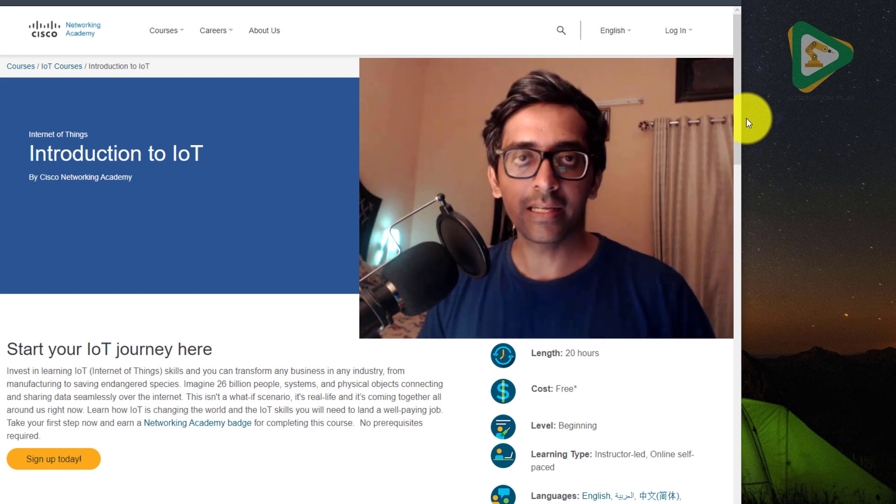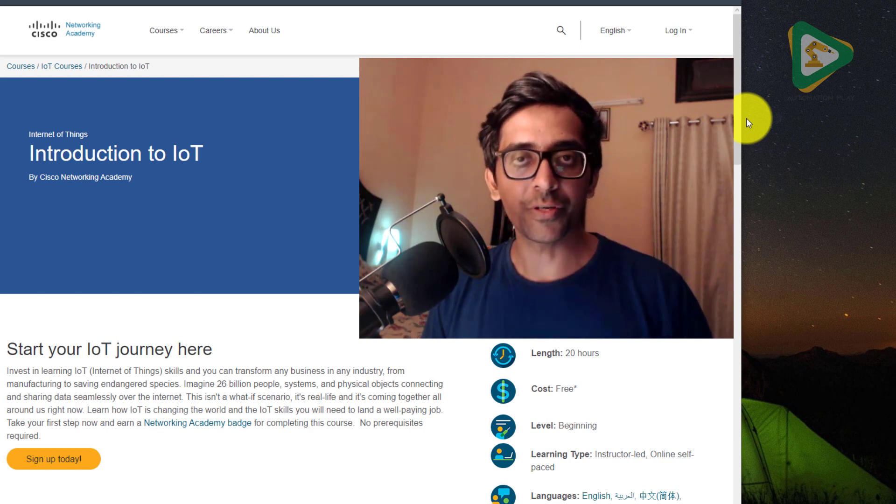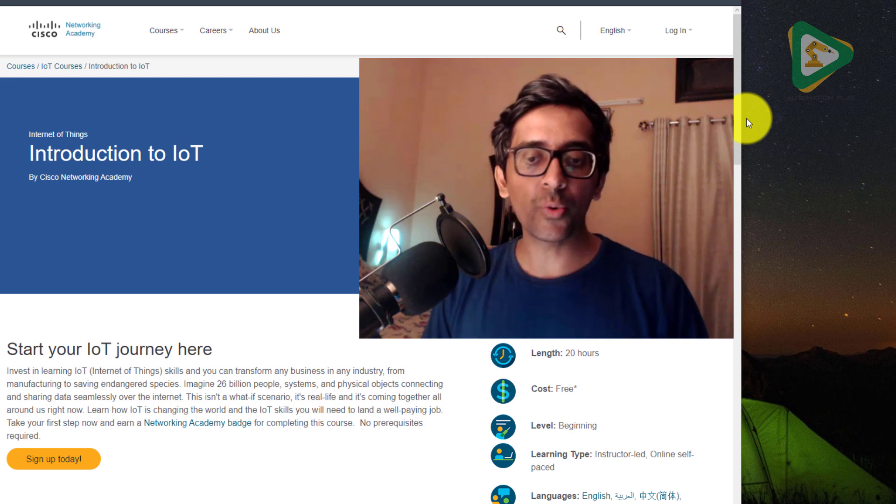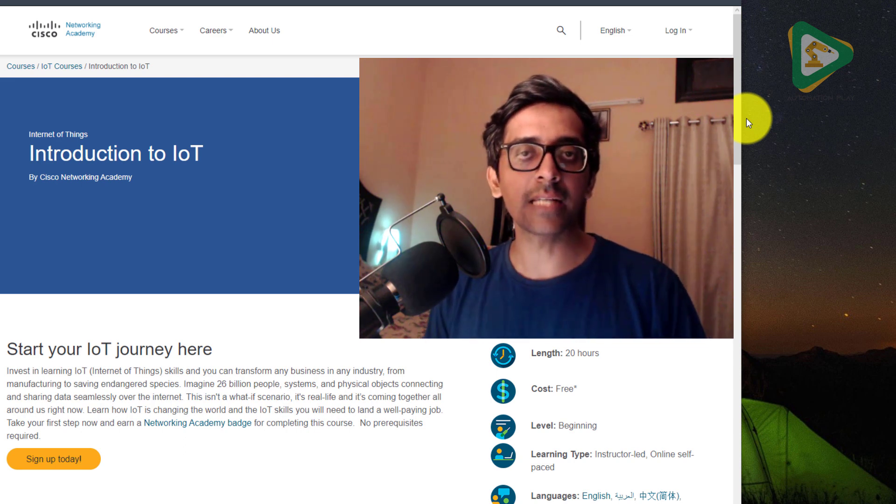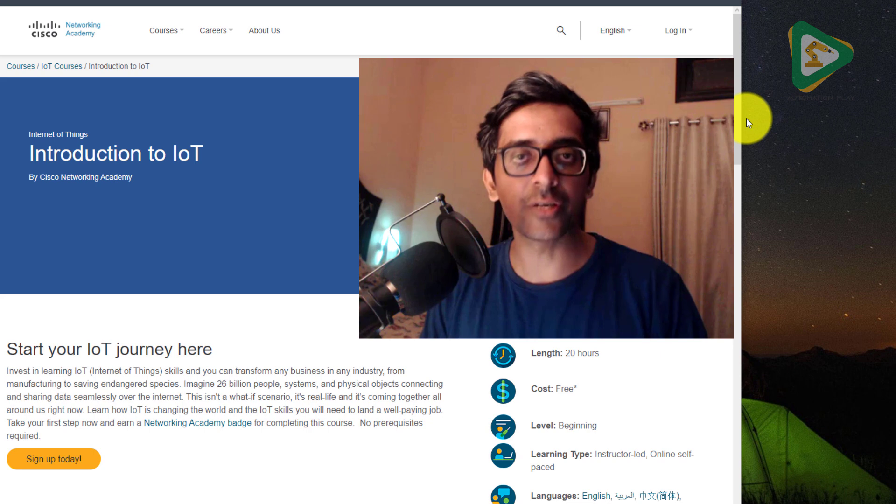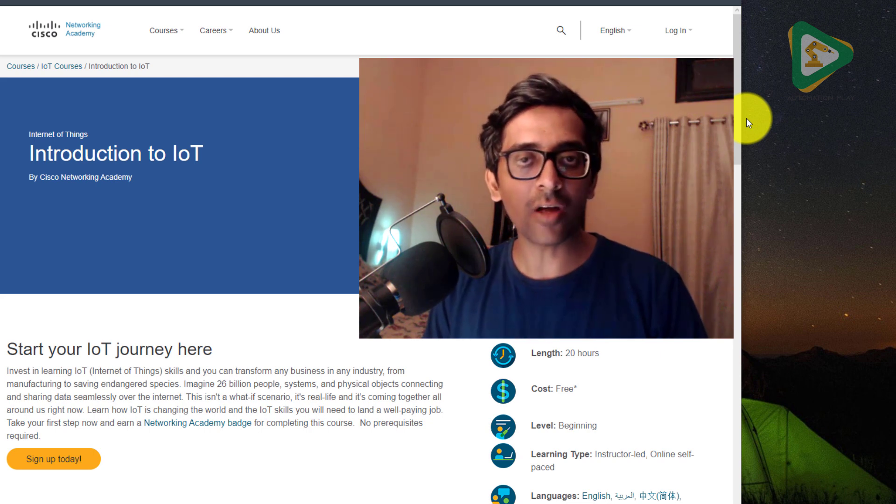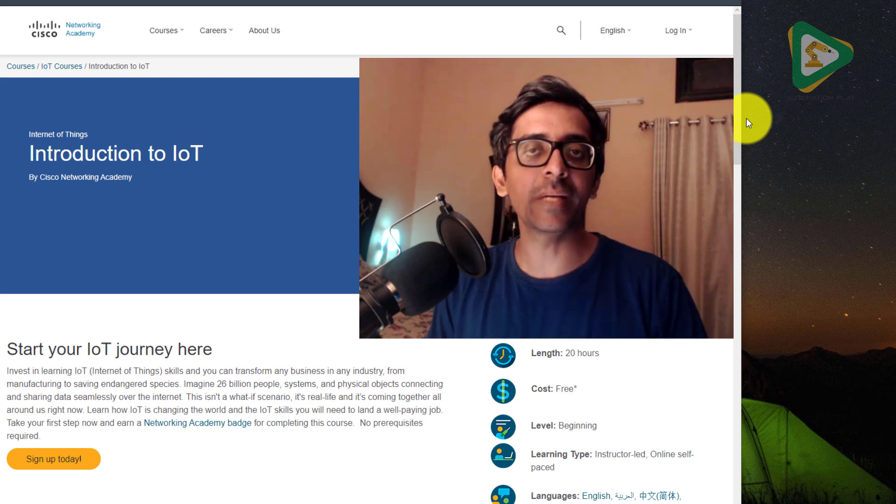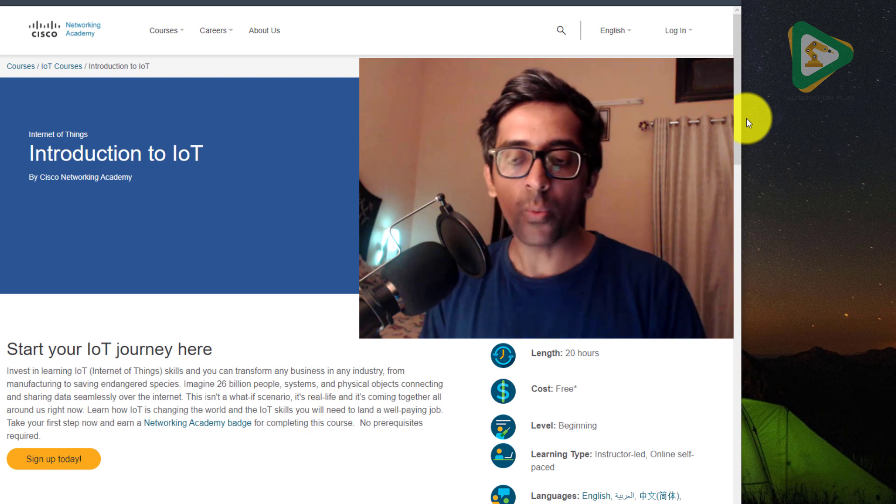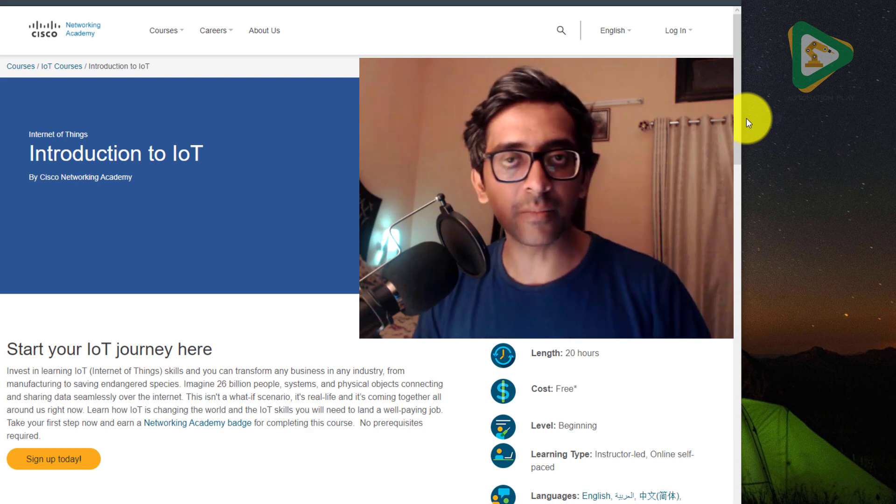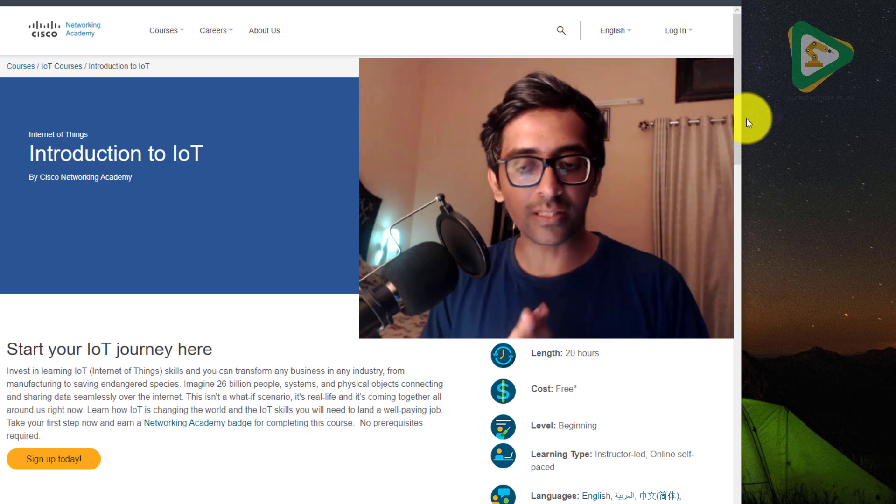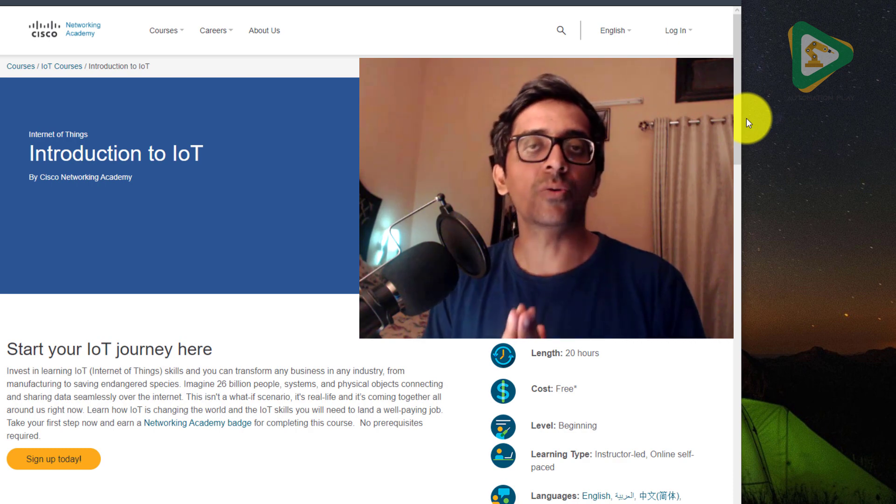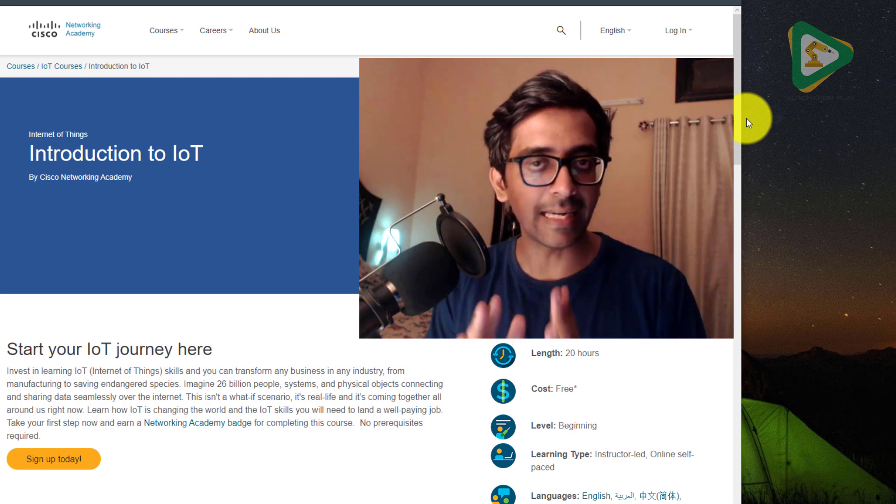Assalamu alaikum and hello, this is Rana Mohammad Awais from Automation Play. Today I bring you a very exciting new course on Introduction to IoT, Internet of Things. This course is being offered by Cisco, which is one of the largest IT companies in the world. This course is completely free and certified.